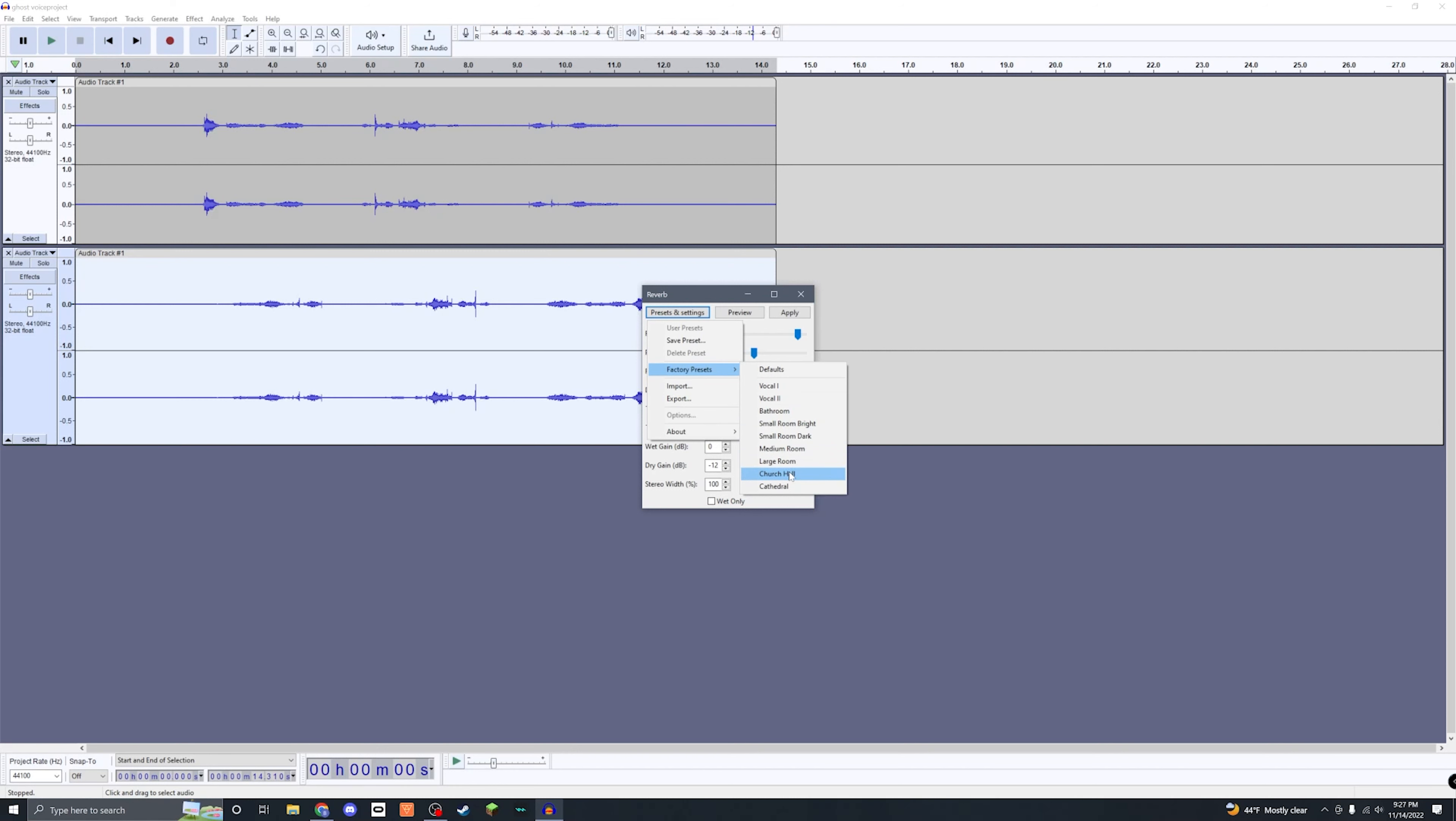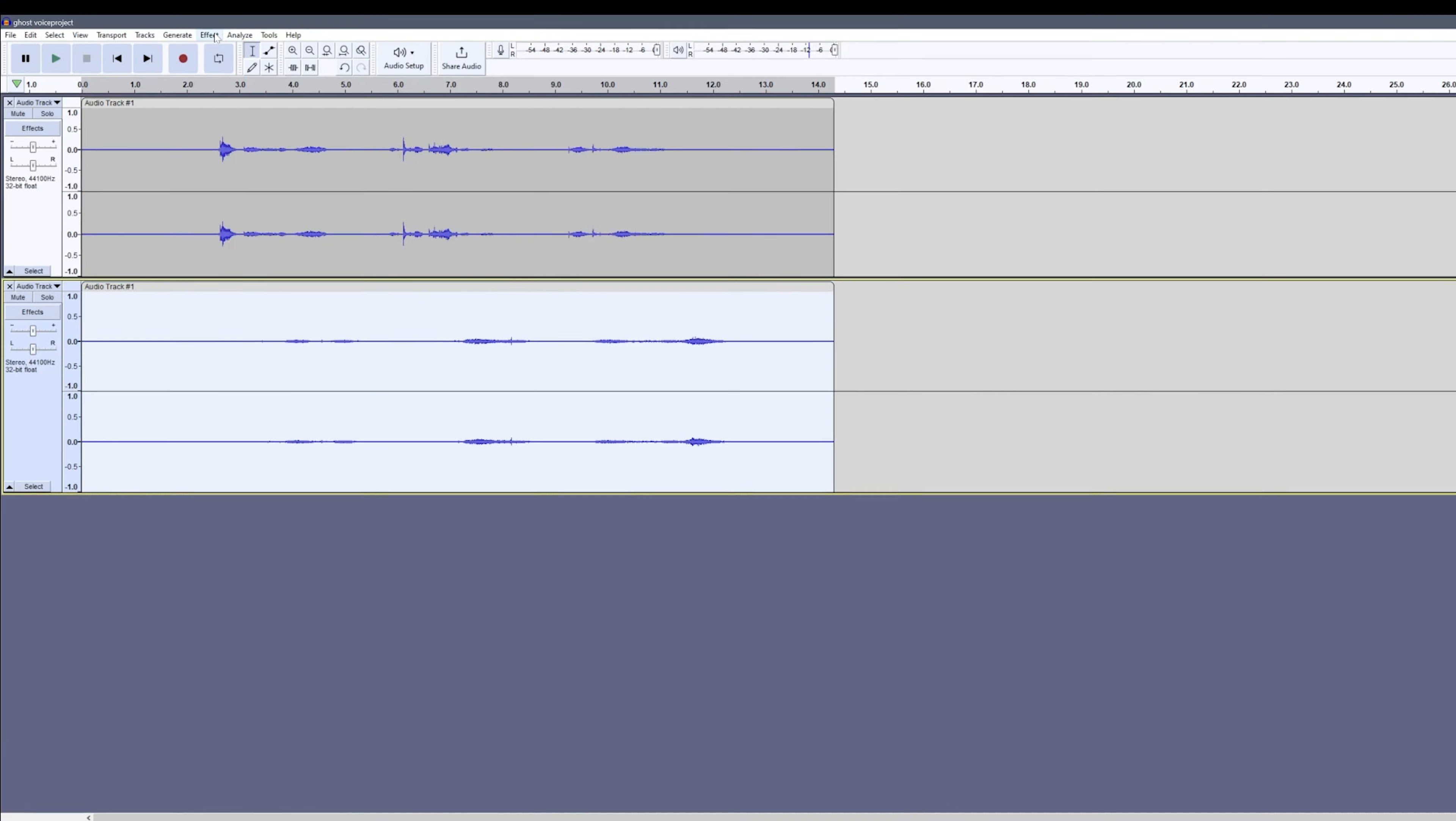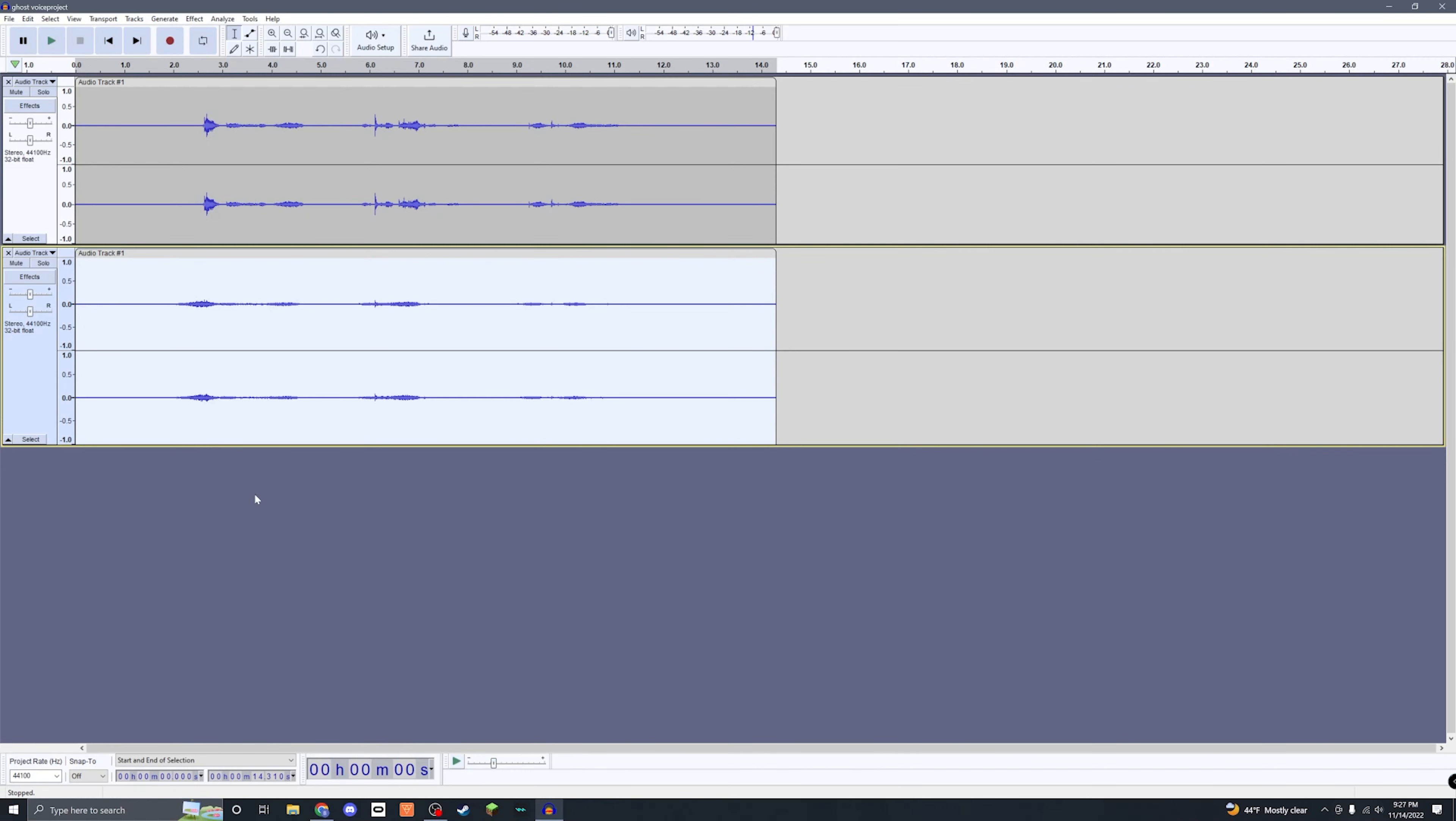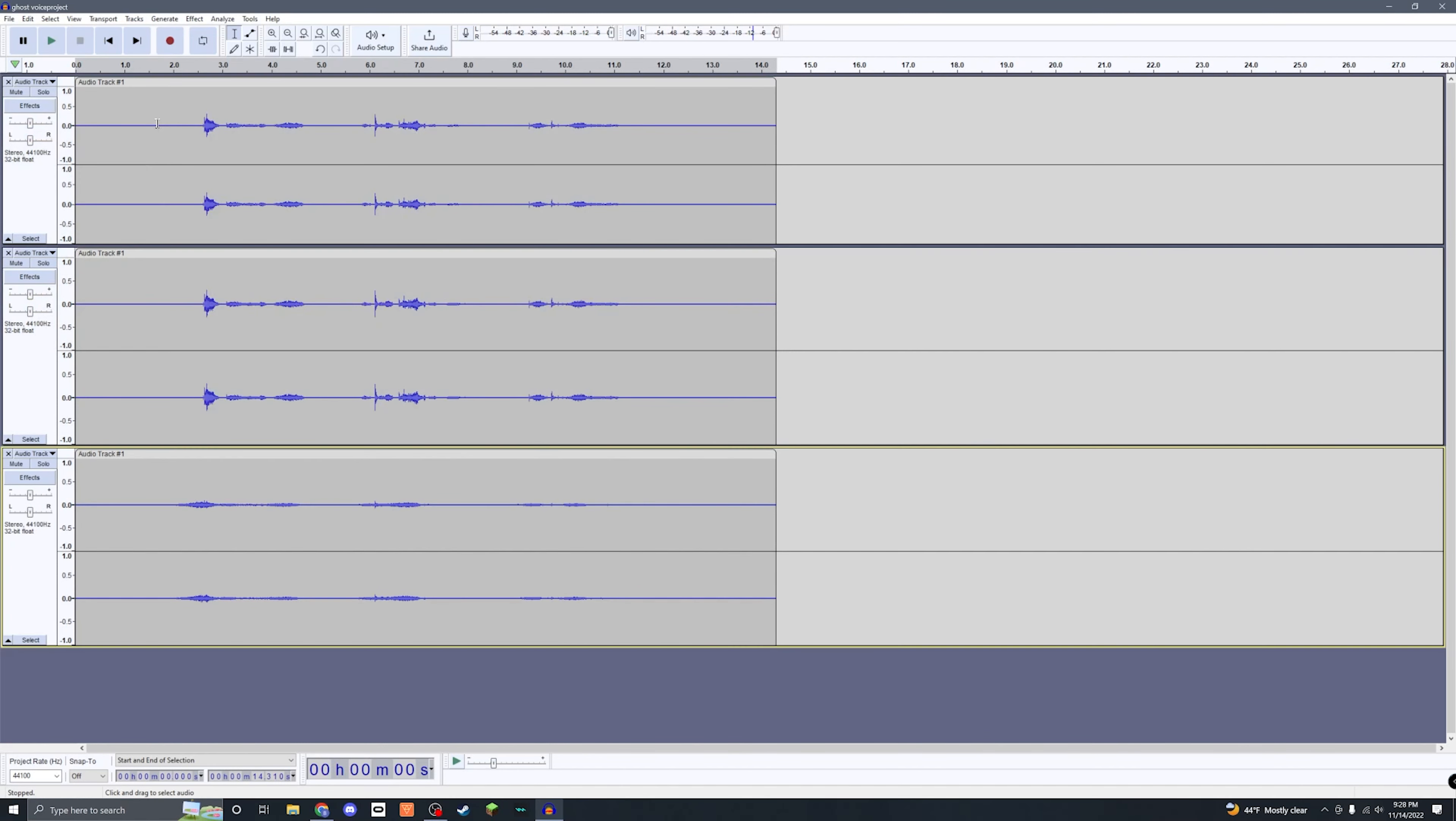Once you have it all set up, go ahead and press Apply. Now with the same reverb track, we're gonna come back up here to Effect, come down to Pitch and Tempo, and then come back to Reverse. Now the next step we're gonna do is come to this first layer that we have not edited yet and duplicate it one more time, so now we'll select this top track.